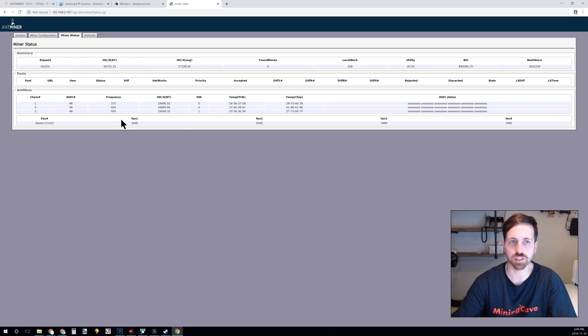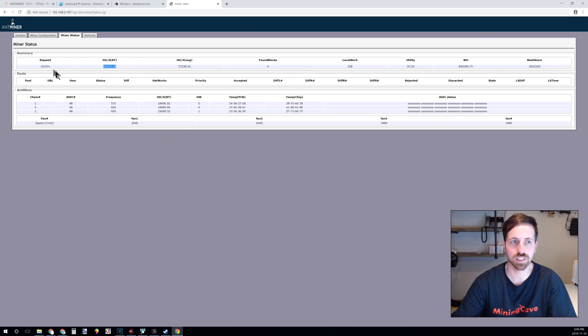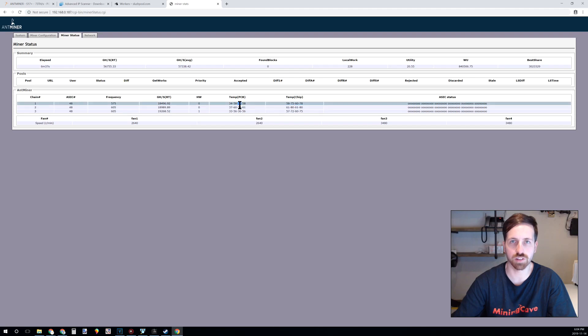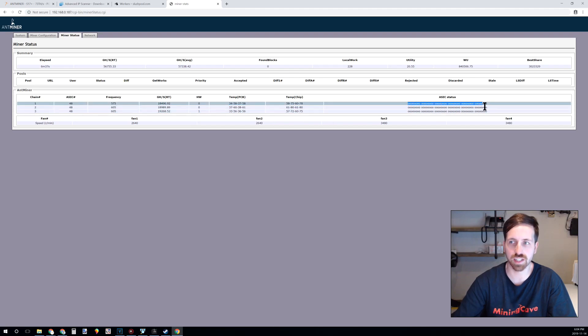You can see here the real-time hash rate, the time that the miner has been running, and you can also see the temp of the chips of the board and visually see if the chips are broken.